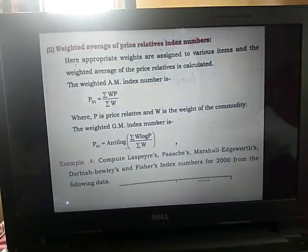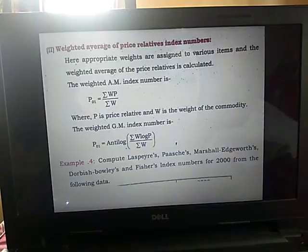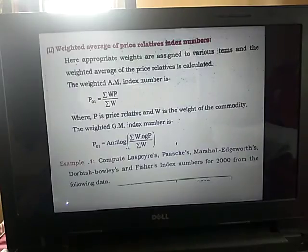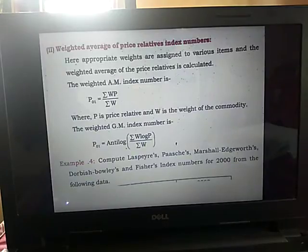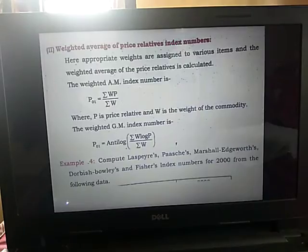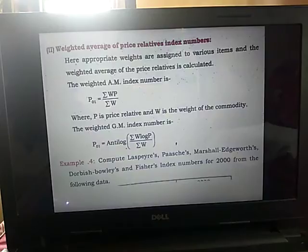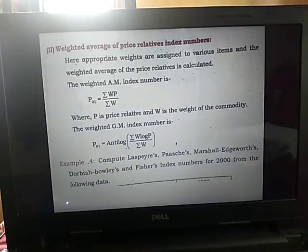Hello students, moving on to the next topic: weighted average of price relative index numbers. In the previous class we had discussed weighted aggregative price index numbers. Here, appropriate weights are assigned to various items and the weighted average of the price relative is calculated. The weighted arithmetic mean index number is P01 equals summation WP divided by summation W, where P is the price relative and W is the weight of the commodity. The weighted geometric mean index number is P01 equals antilog of summation W log P divided by summation W.